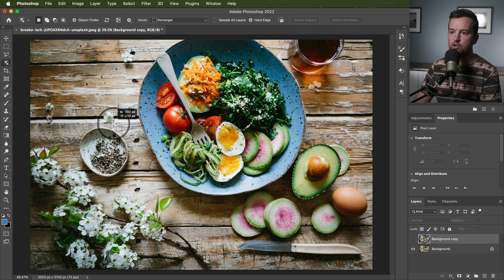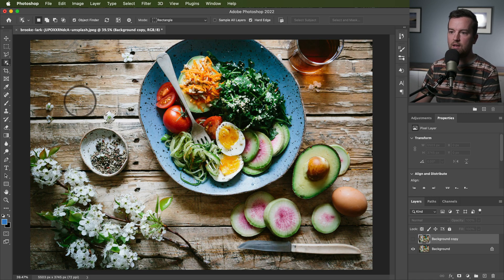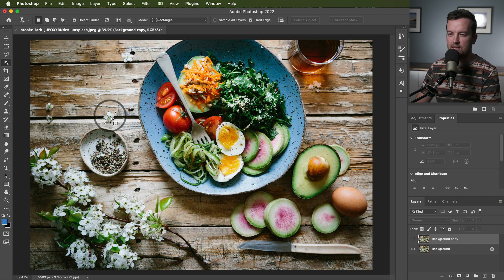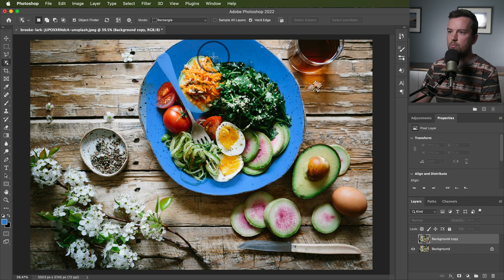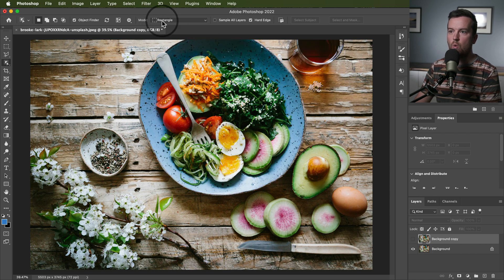You can just click and drag over that object. You can see that it did a decent job, not perfect with this little flower. Let's try this one right here. That one did a better job.